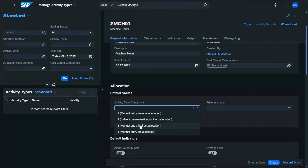The third category is Manual Entry / Indirect Allocation — you can enter plan quantities manually, but actual quantities are posted via a special non-allocatable function and SAP allocates actual values indirectly via tracing factors, for example a facilities cost center allocating based on floor space. The fourth category is Manual Entry / No Allocation — quantities are entered manually but cannot be allocated to any receiver; it's used mainly for information-only activity types, for example reporting KPIs or non-chargeable activities.